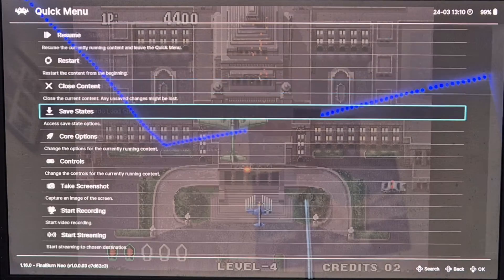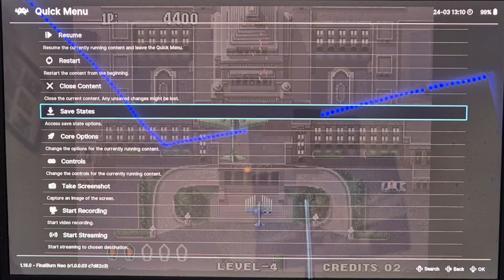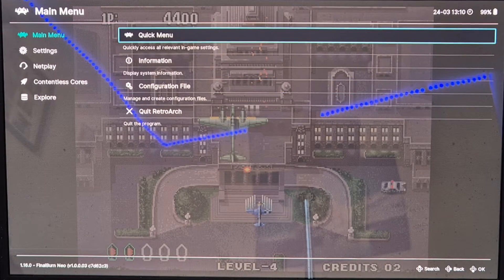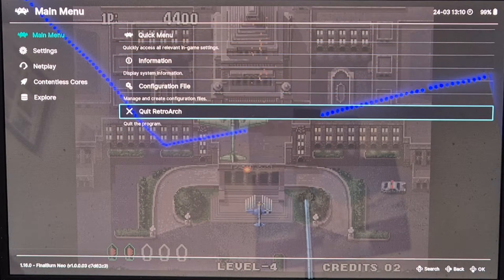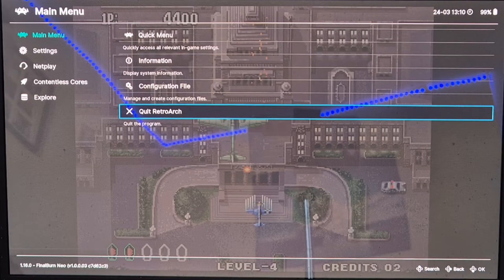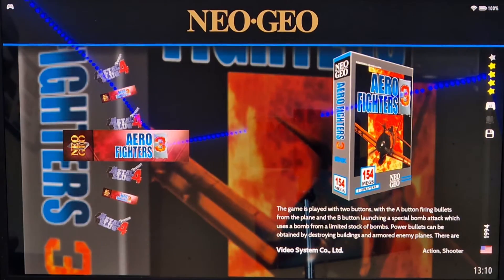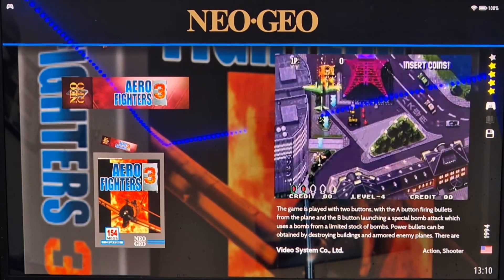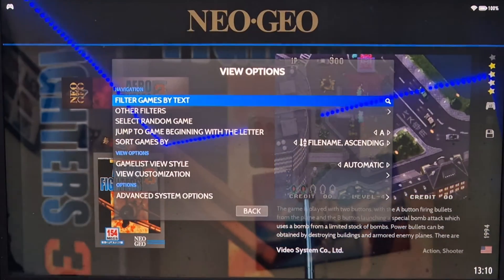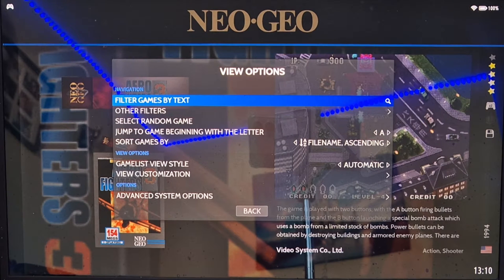Press B to come out, and B again to go to Quick RetroArch, which brings us back to Batocera. Now let's take a look at some video settings.